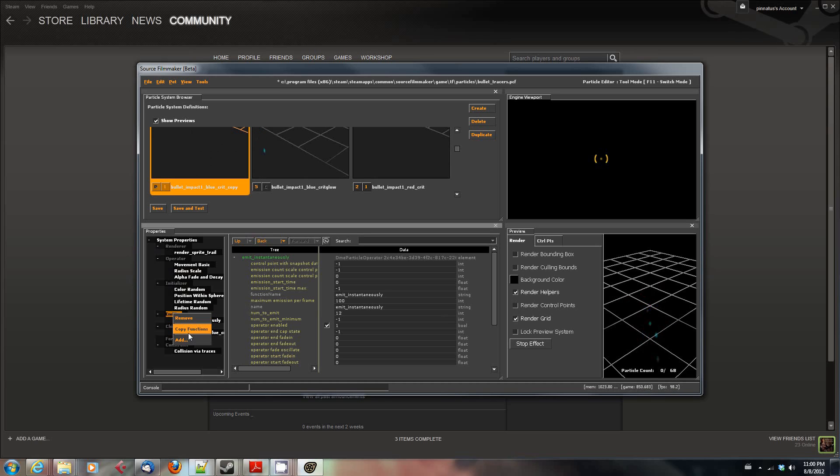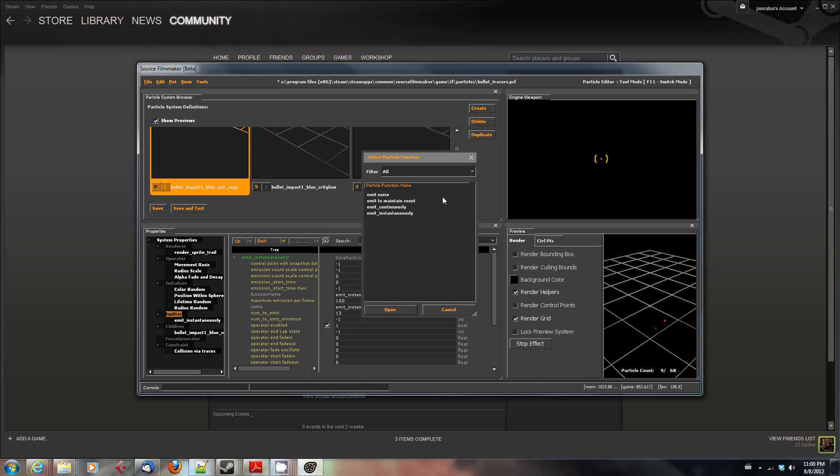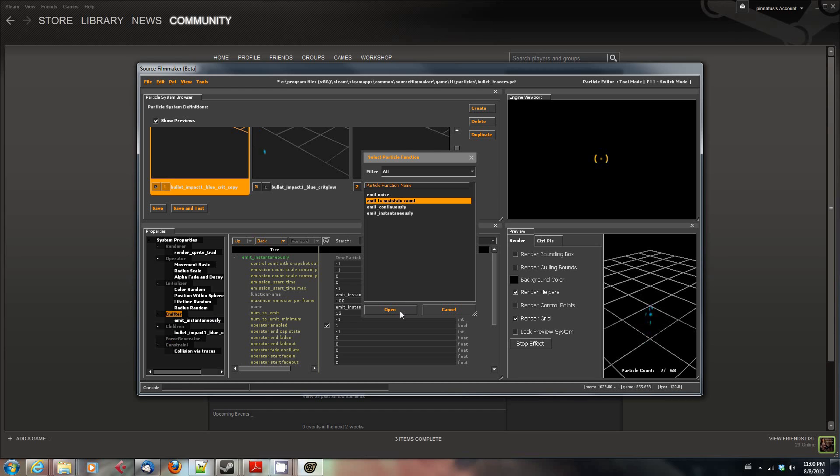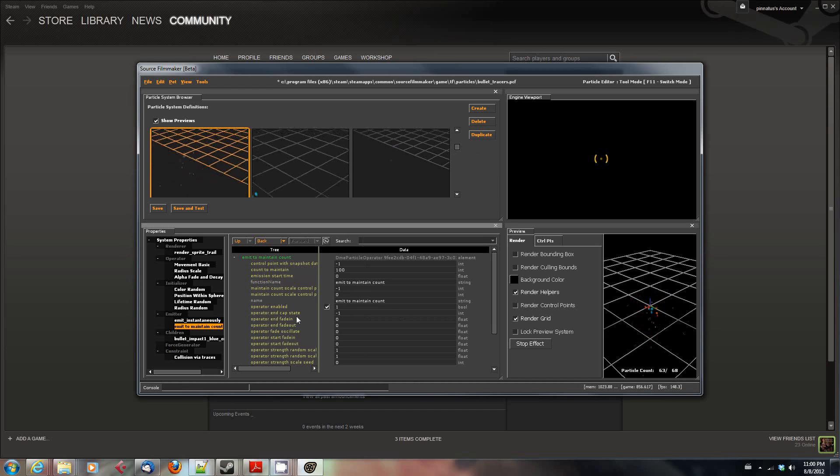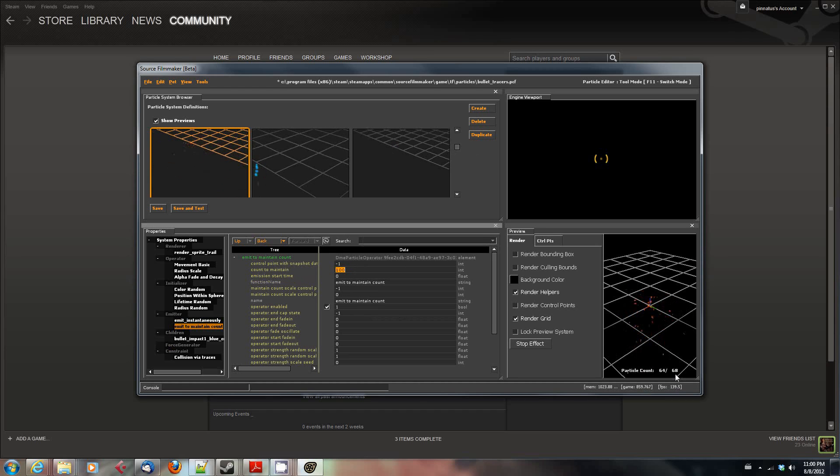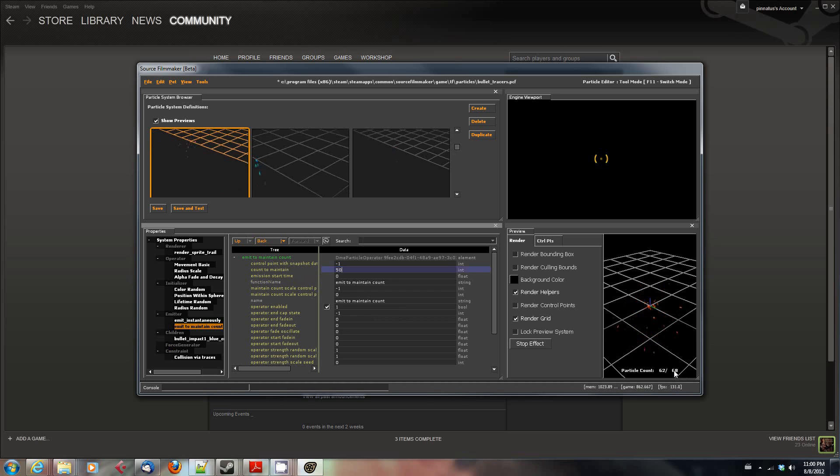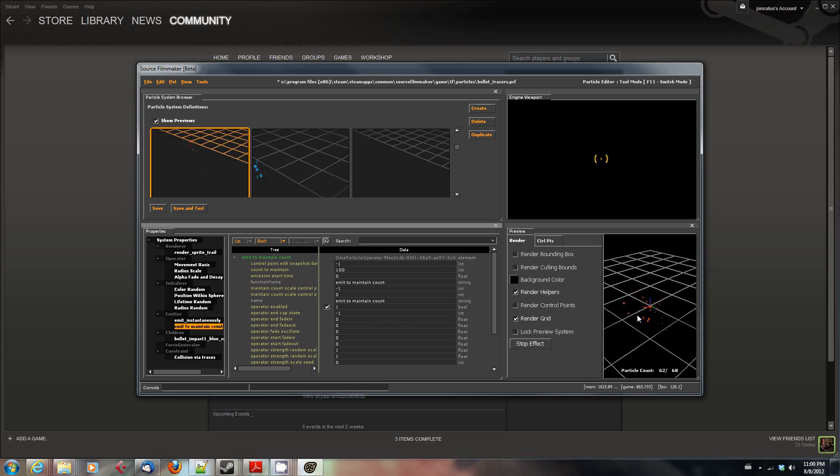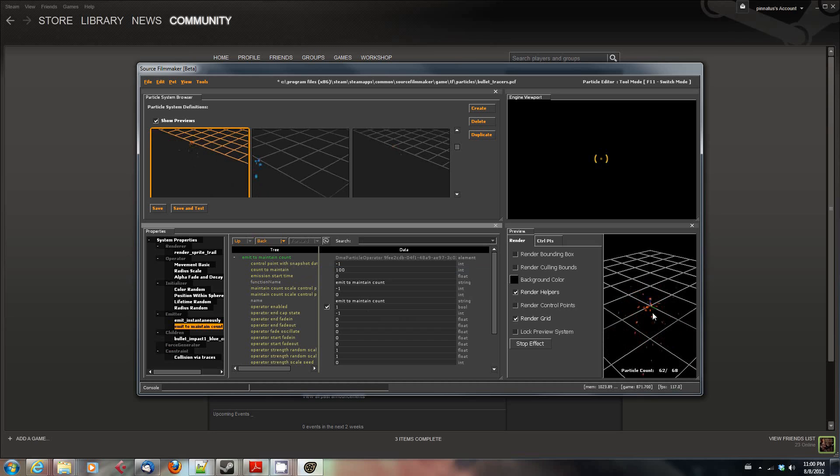I might say, let's say I want to add a different emitter. I'm going to say emit to maintain count, and we'll say count to maintain. It looks like there's a max of 68 in here. So I'm going to set it to count to maintain 50. And that creates a rather different effect of a continuous series of these reddish particles instead of the original spark, flash, and a few blue particles.